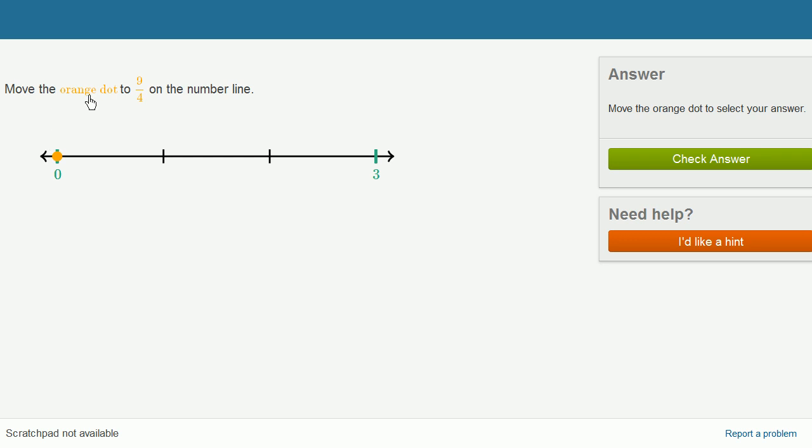Move the orange dot to 9 fourths on the number line. Let's think about this number line right here. This is 0, this is 3, so this must be 1 and 2.